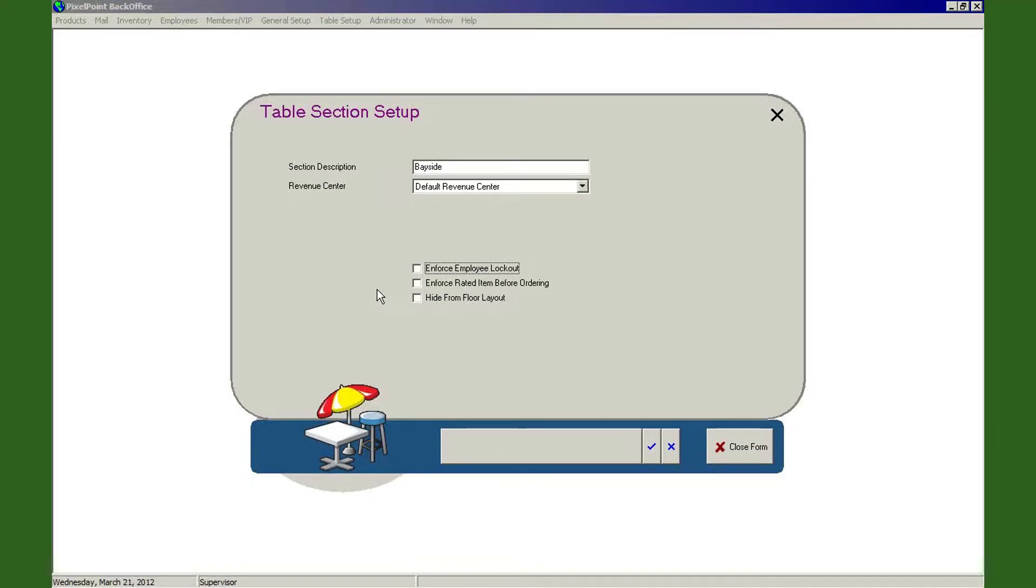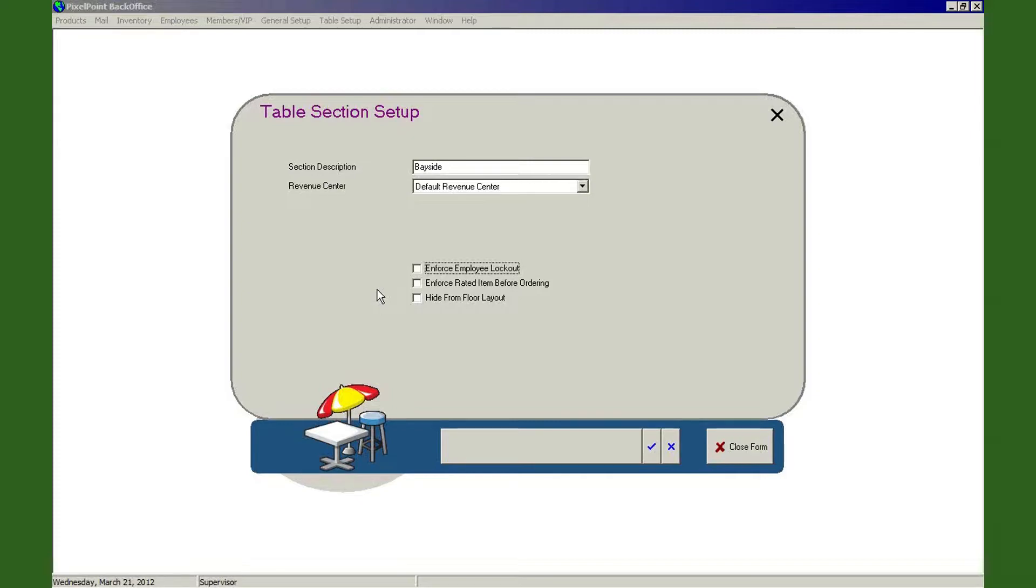Any of us can serve anyone at any table at any time. So you are a waiter, I am a waiter, table two needs a cup of coffee or a piece of pie or whatever it happens to be, then either one of us can open up that table and access it and serve those people. Now just bear in mind that the last person to have access to that table is the person who currently owns that check.